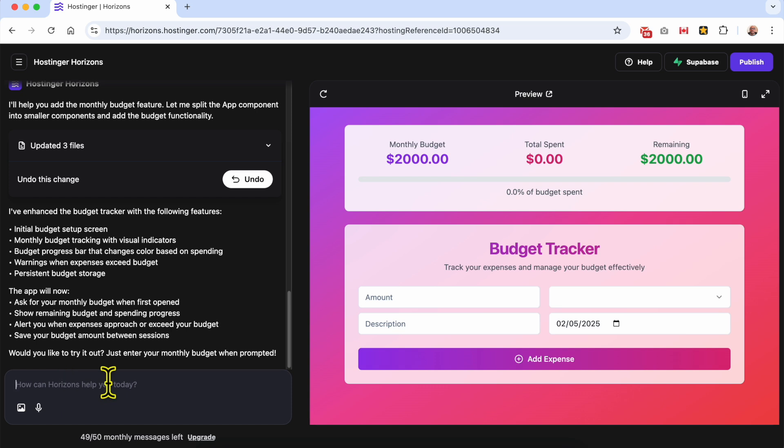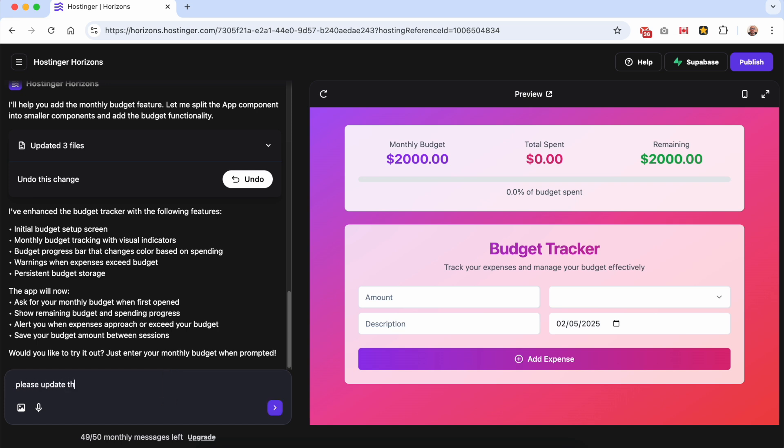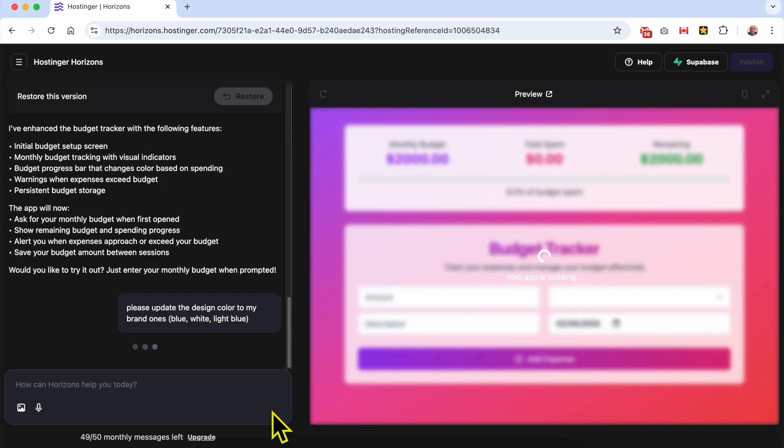For example, I will ask Hostinger Horizons to update my app or to edit this app design to use my brand colors. I will use: please update the design colors to my brand - blue, white, light blue. Click on this little send button.